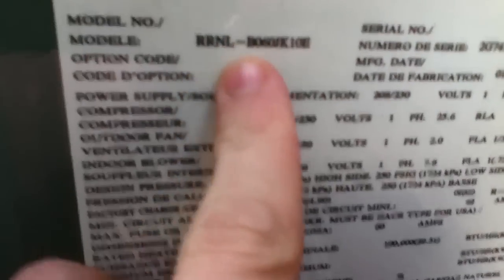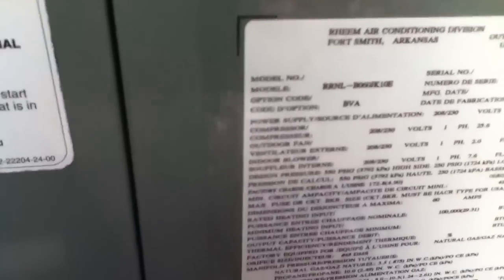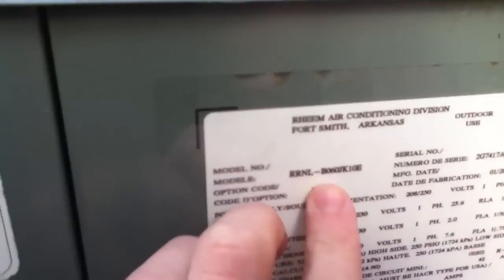What you want to do is find your model number. My model number right here is RRNL-B060JK10E. To figure out your tonnage, you want to find a number that is a multiple of 12 or one of the half-ton multiples — like 12, 18, 24, and so on.